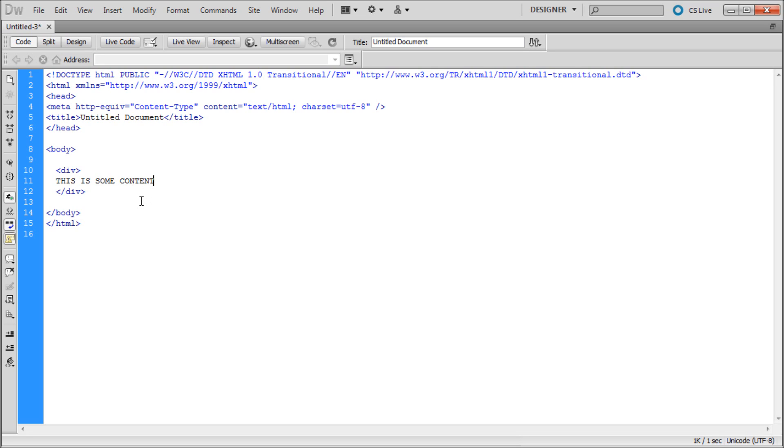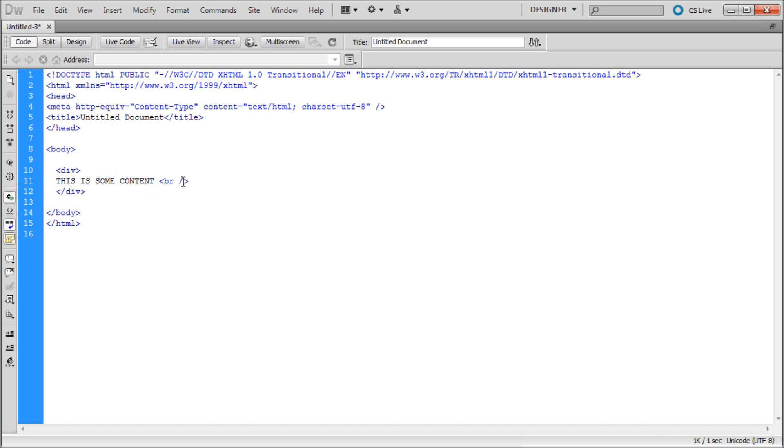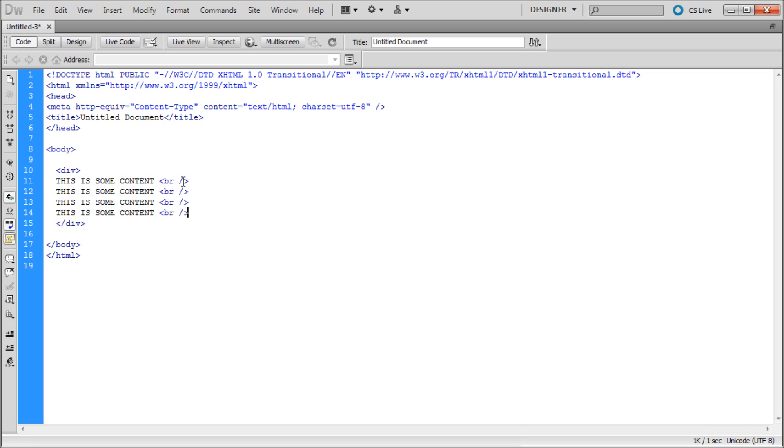Then what we want is a break tag so that it goes to the next line. Open bracket br and then space slash closing bracket. Now I'm just going to copy this line and paste it down. The reason I'm doing this is just to add in some fake content.